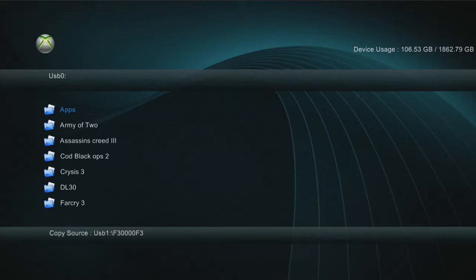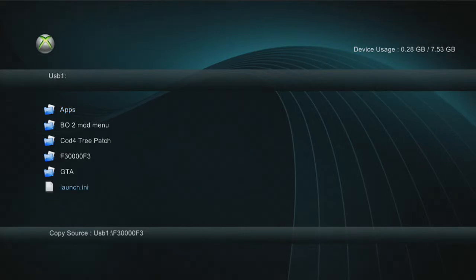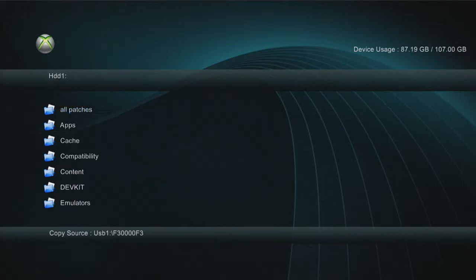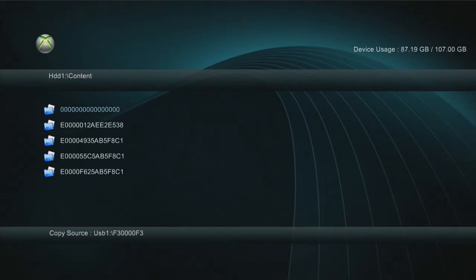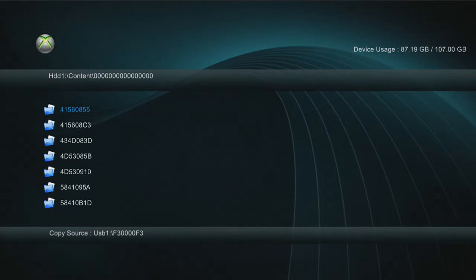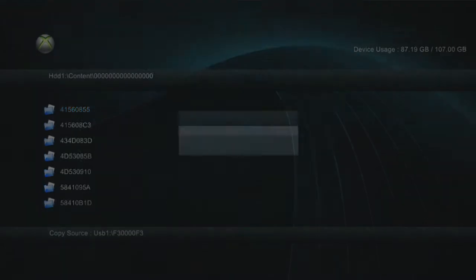First of all, what we're going to do is get that file which I'm about to link in the description, copy that, and then go to hard drive 1, content, a bunch of zeros, and just paste that in there.